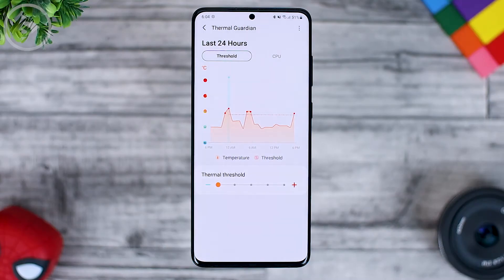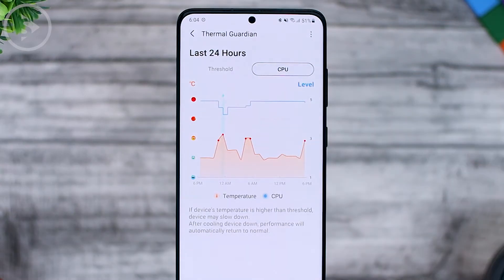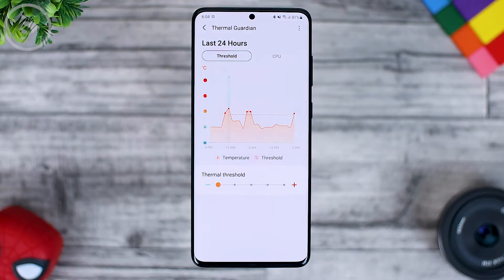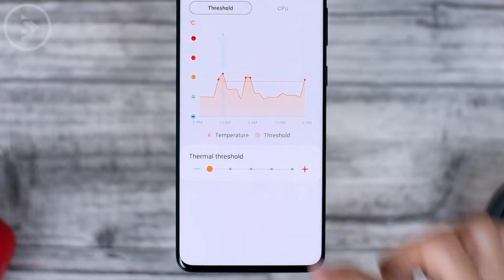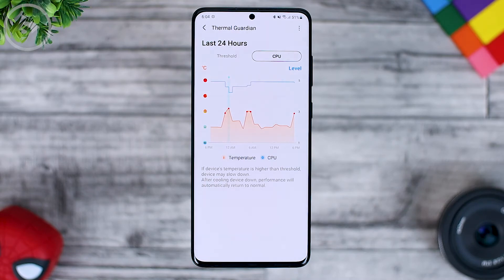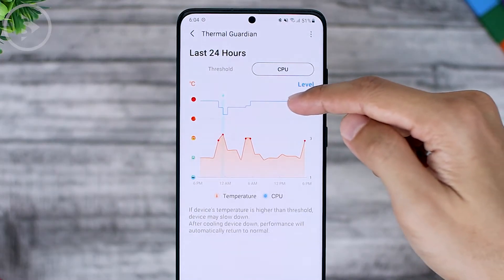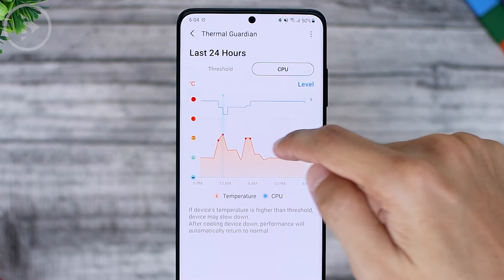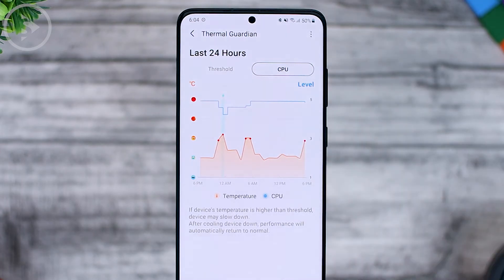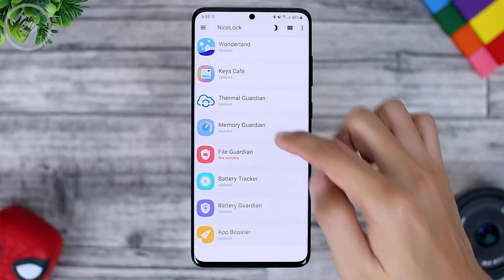So the Thermal Guardian function is only to set this thermal threshold and to monitor CPU performance. For the settings, there is only this section. For the data display, the blue part is the CPU and the temperature is shown in red. Now let's also try the second feature in the Memory Guardian section.